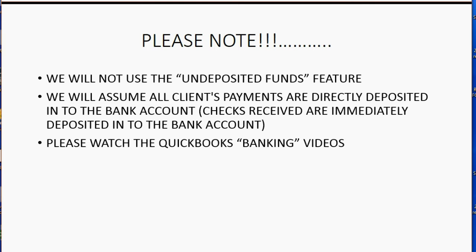It's very simple. It's a simple preference that you can change in the preferences window, but it will explain more if you actually watch our banking videos.